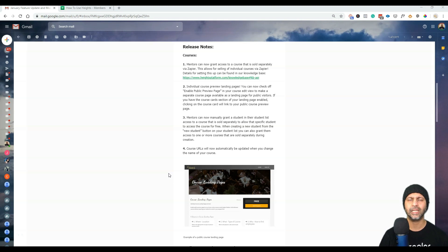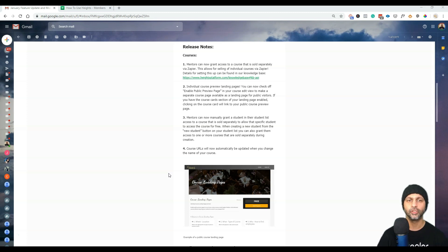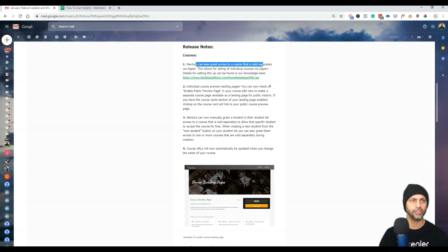Let's go through this email step by step and look at all the updates that have happened since my last video, which was only a week ago. Kudos to Brian and his team for shipping this update so quickly. The first one is mentors can now grant access to a course that is sold separately via Zapier — I love this one, this one is huge.